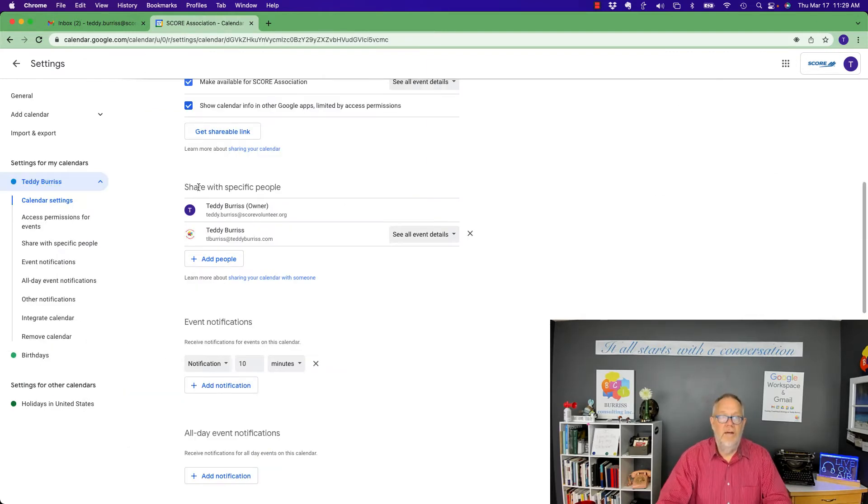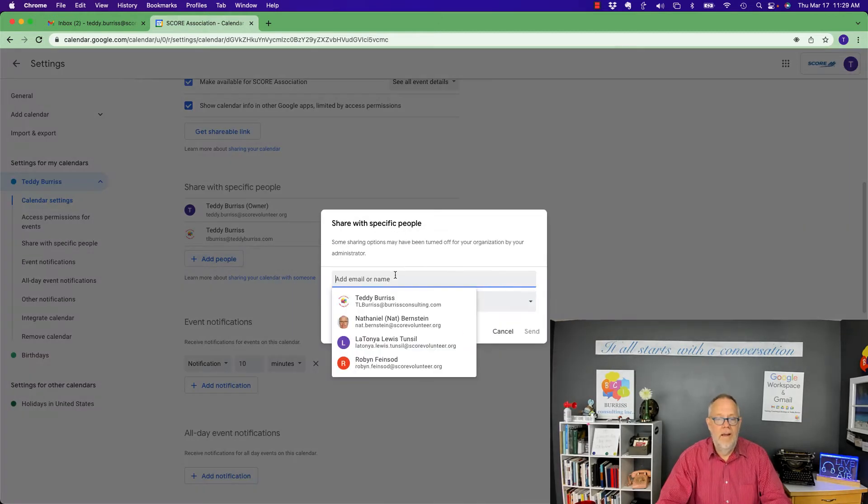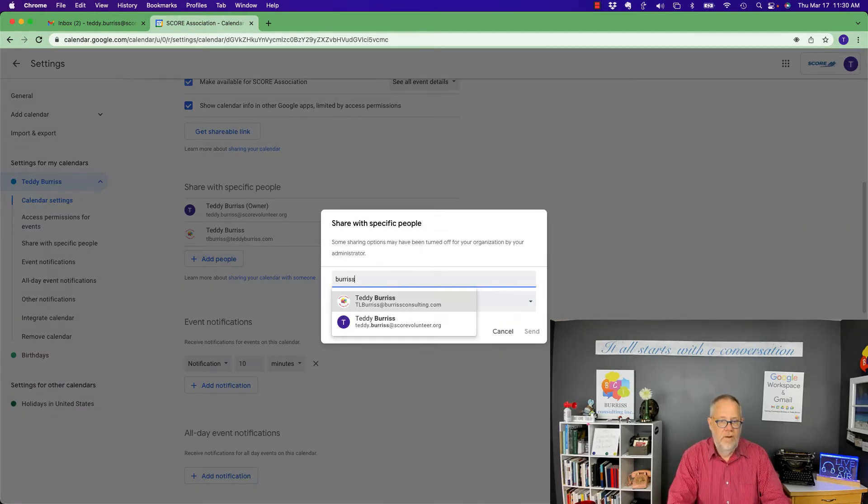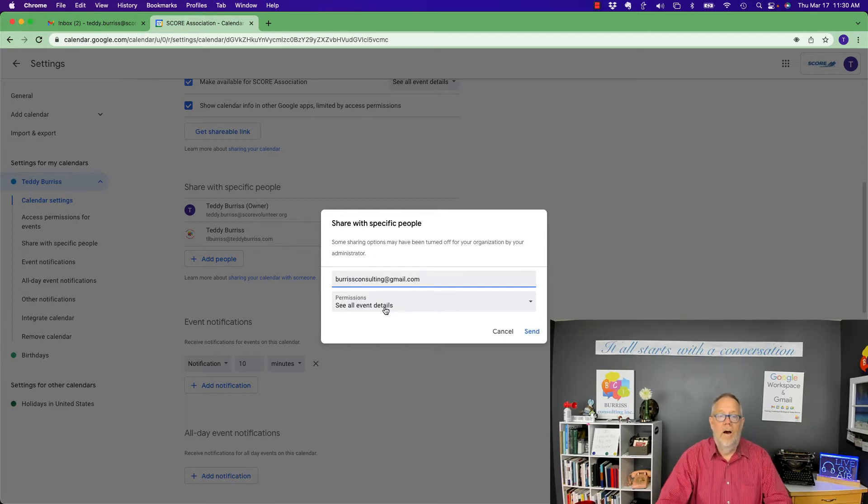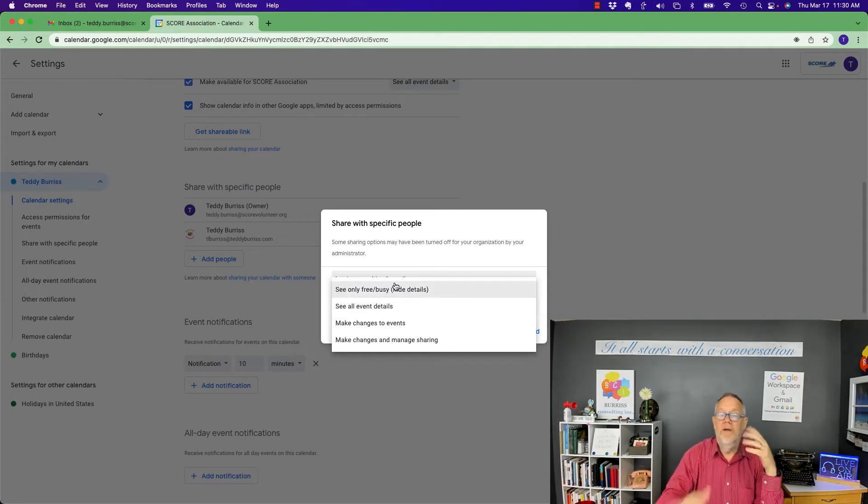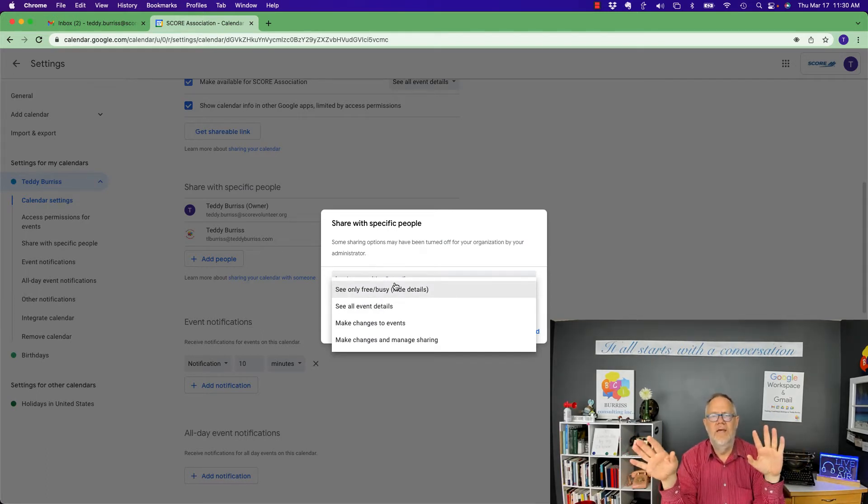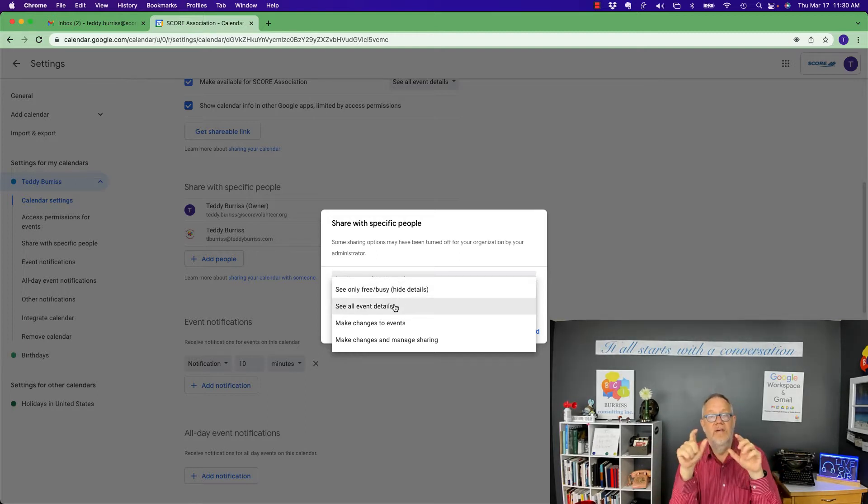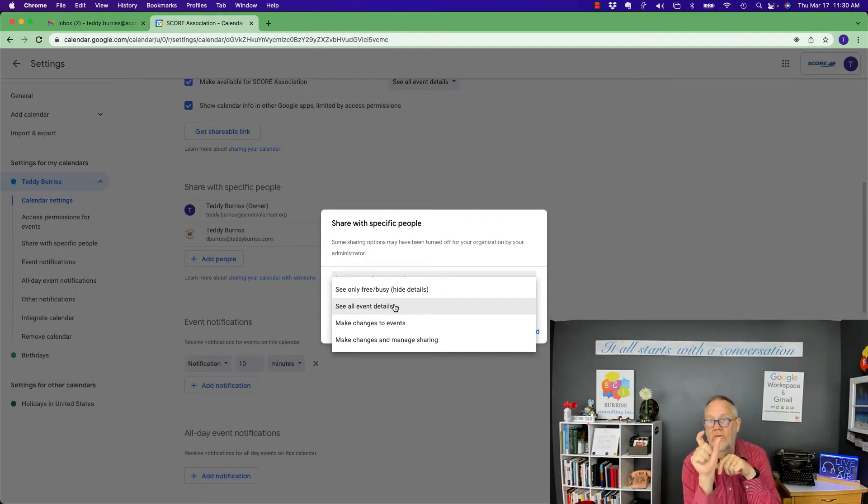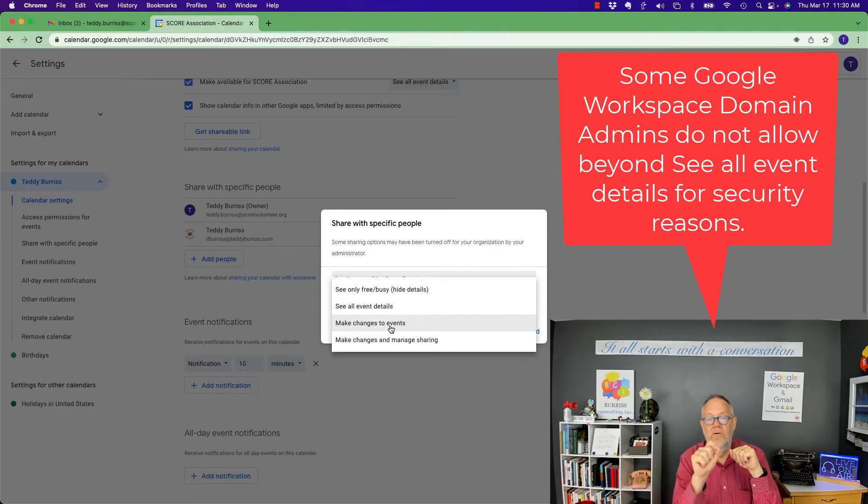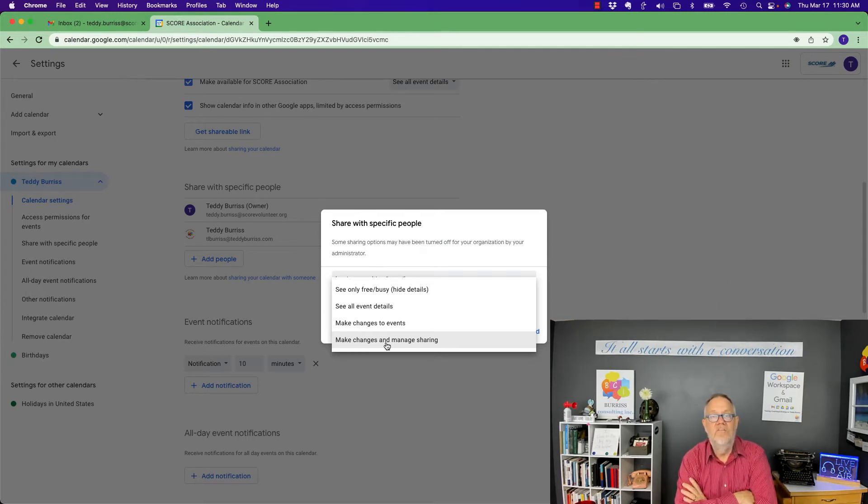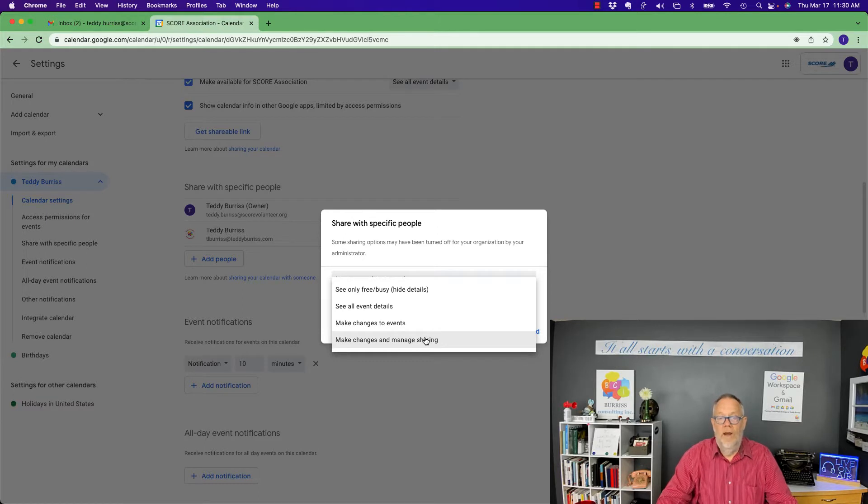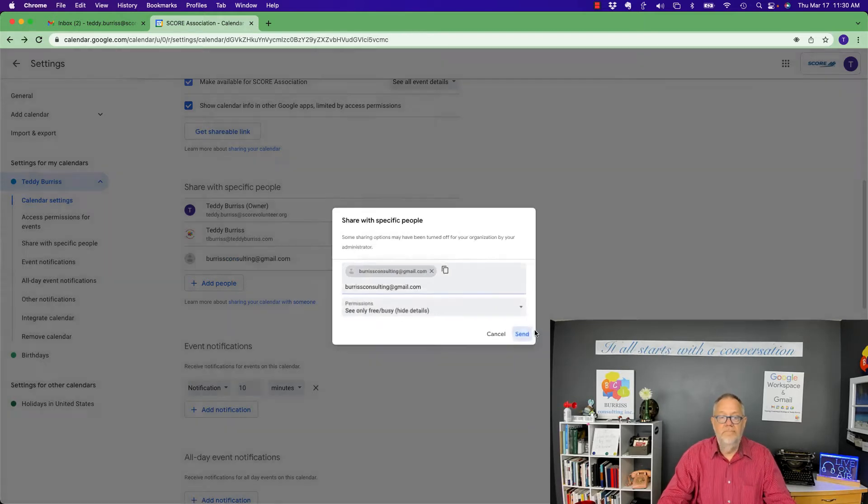In sharing, you click on share with specific people. And it's already shared with my main business account. But I'm going to add this one. I'm going to type in Burris Consulting at gmail.com. Now, here's my options. I have four different options. See only free busy so they can only see where I have holes in my calendar. See all event details. They can see the holes in my calendar and they can see the details of where I have something on my calendar. I can let them make changes to events. Furthermore, the most powerful option is they can make changes and manage sharing. This is the ultimate way of sharing a calendar. This is the easiest way. Let me share this way and show you what I get. And I'm going to hit send.